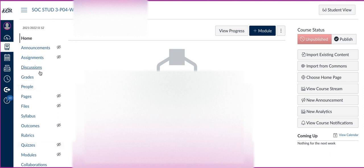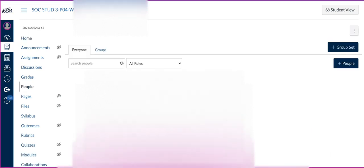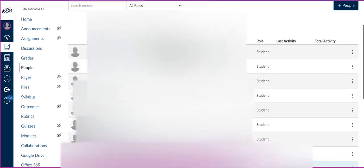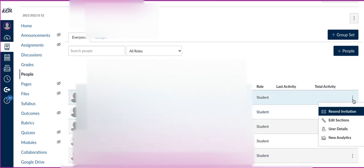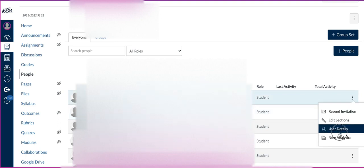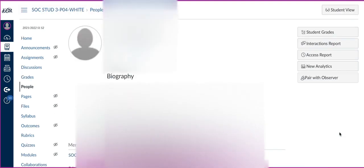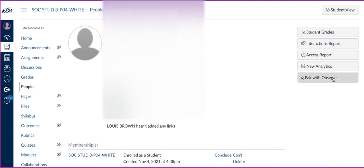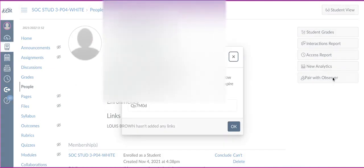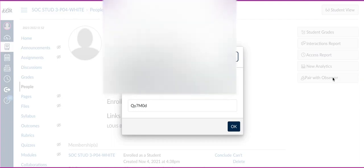On the left-hand side, go to your course navigation and click on People. You'll see a list of your students here. All the way to the right of each student, you'll see three dots. Click on the three dots, go to User Details, and over to the right you're going to click Pair with an Observer. This is where you get the code.